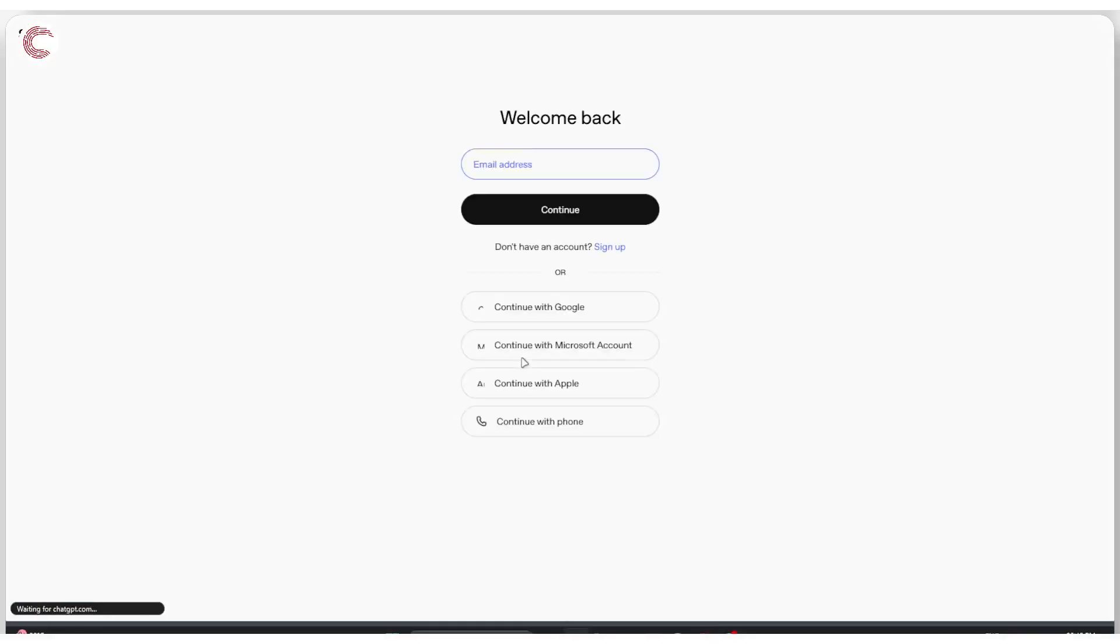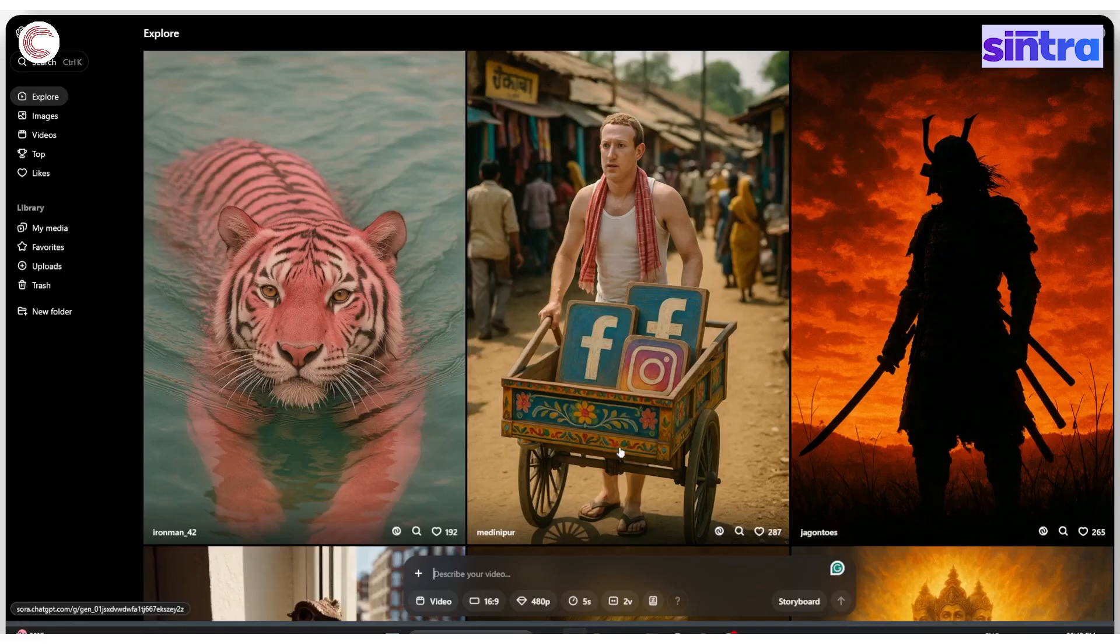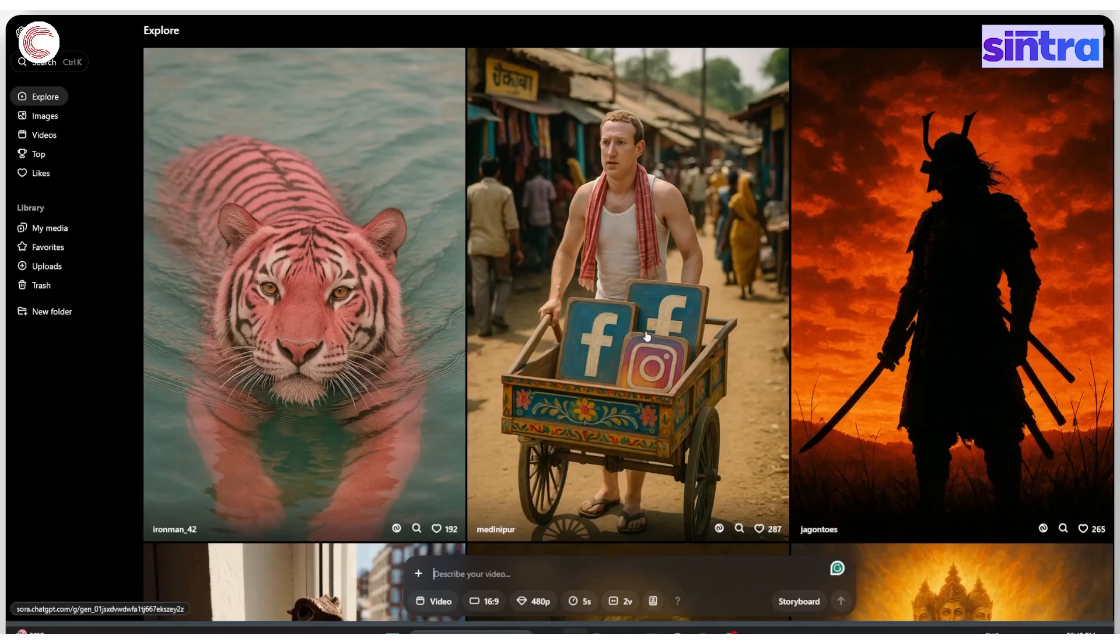This will bring you to an authentication page where you can authenticate yourself with your Google account, Microsoft account, or whatever account you used to log in with ChatGPT.